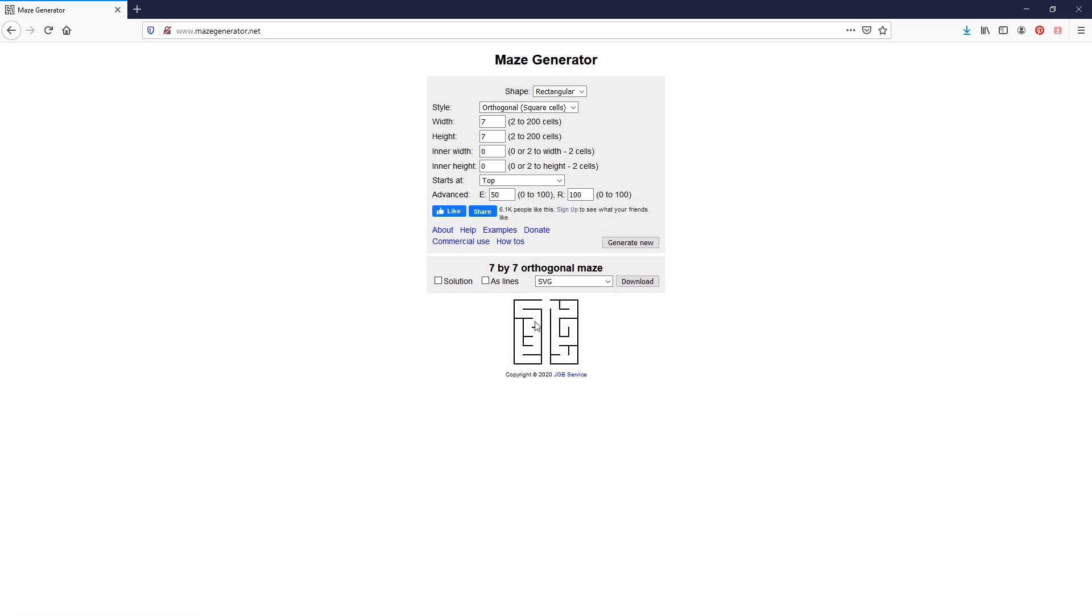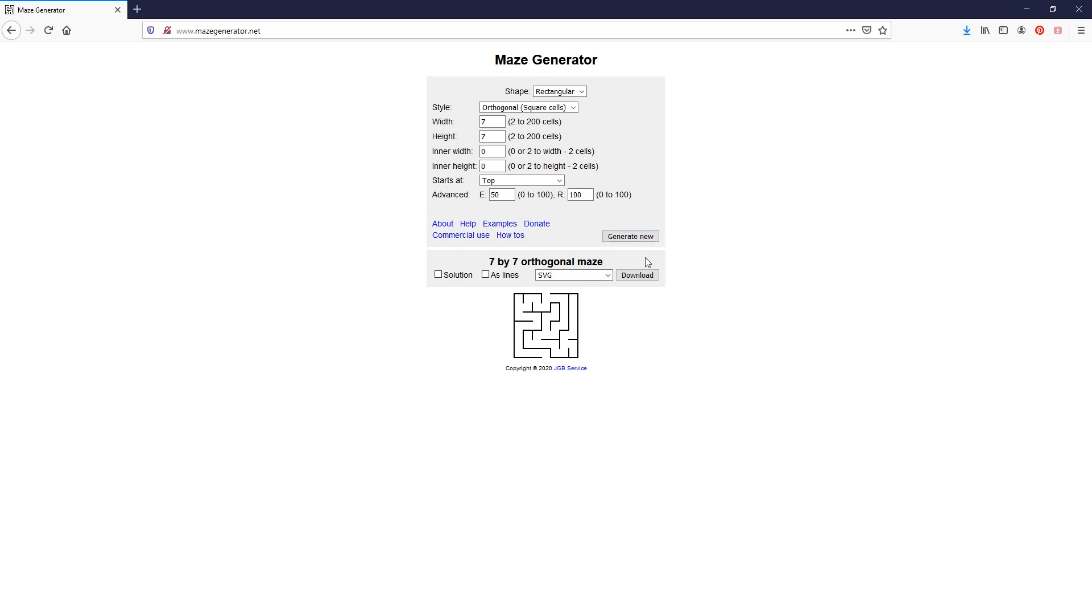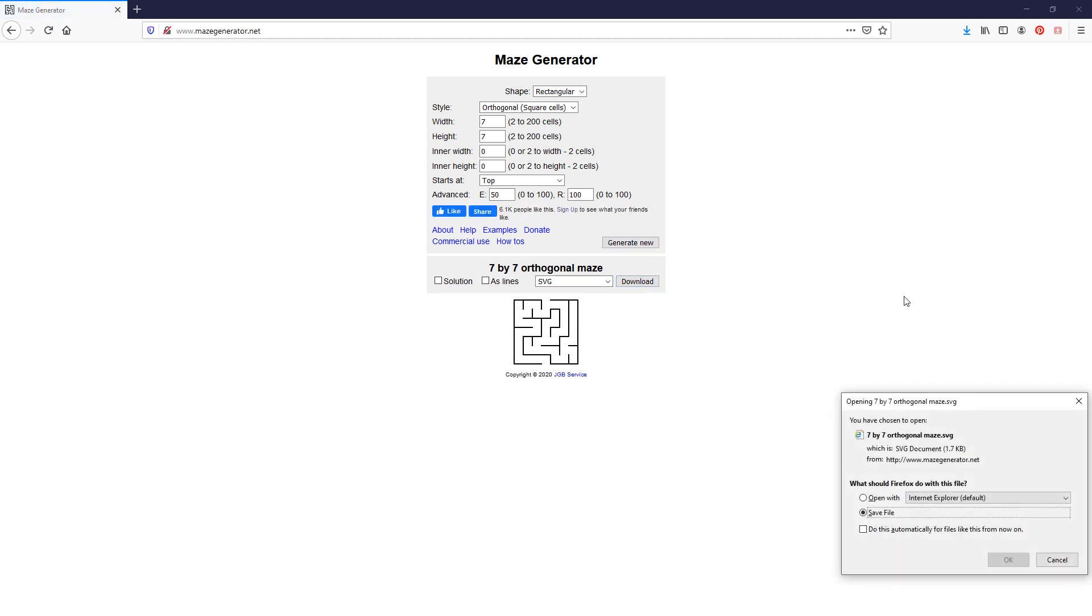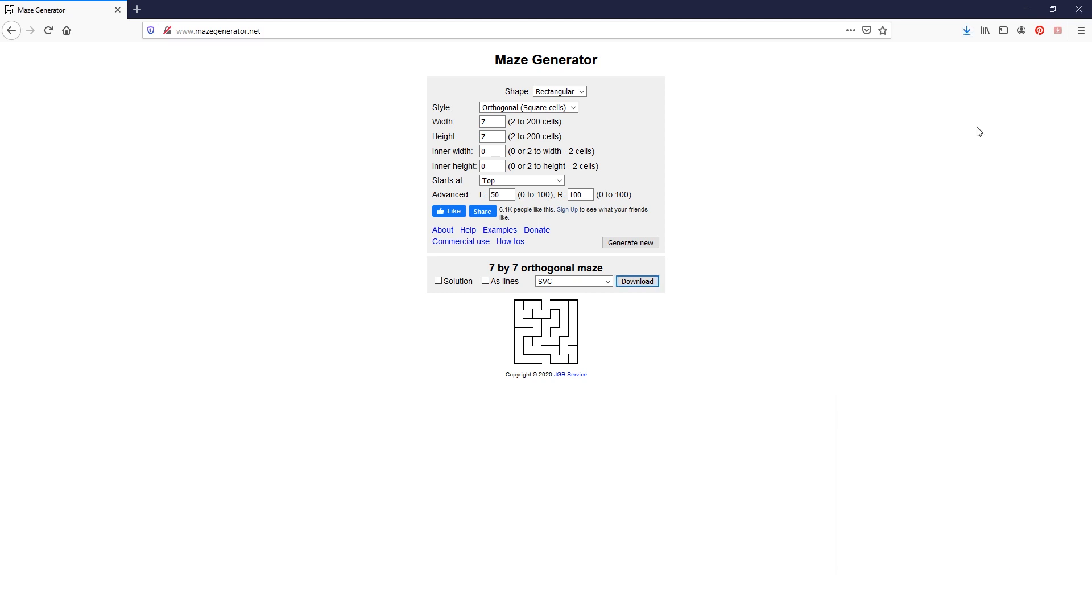Look at that one, straight down the center there. Good luck if you get that one. Right, here we go. We've got a new one. So we're going to download that and save to file.